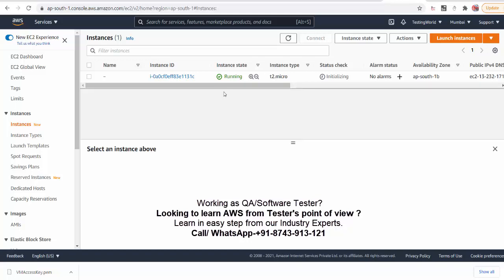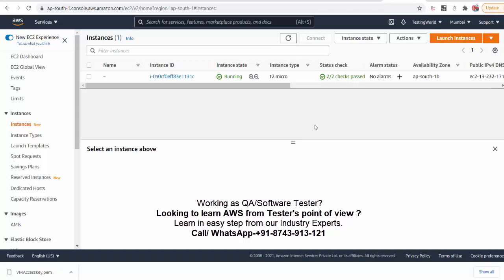So it shows the instance is running. Actually we need to check two columns. One is instance state, that is running. Here check status. So here it should display two by two, means there are two status to be checked. Once it shows two by two, only after that it is ready to be used. So still we need to wait. I am just waiting for this. Now I refresh and you will check two by two status passed. Means now this VM is ready to be used.